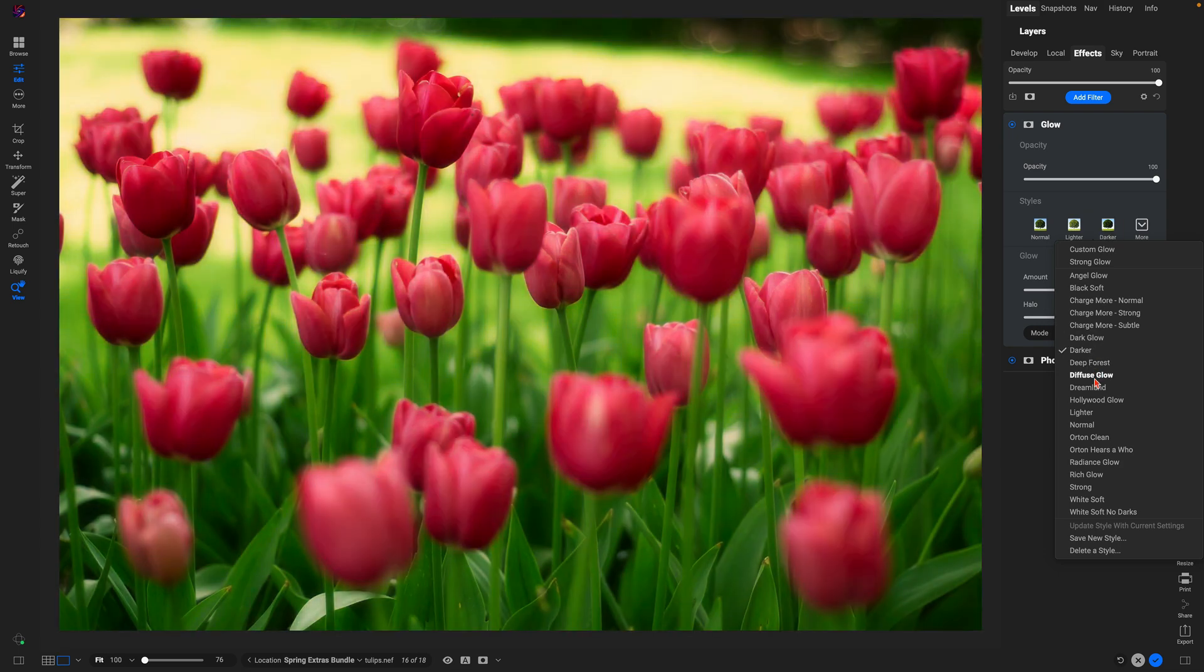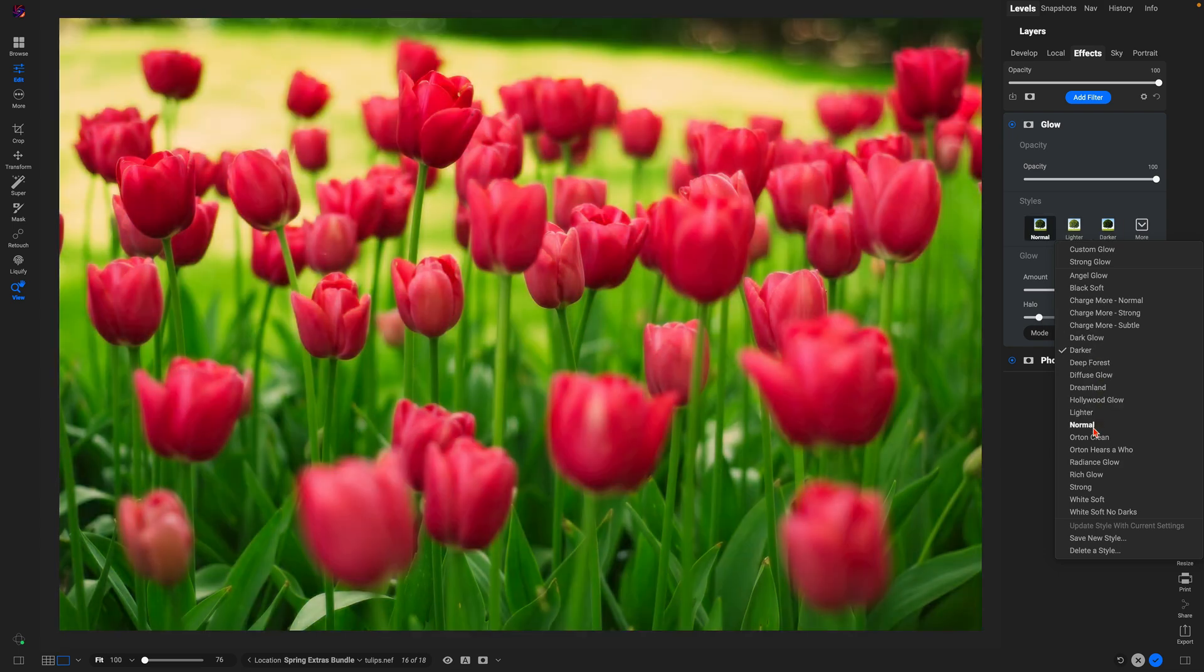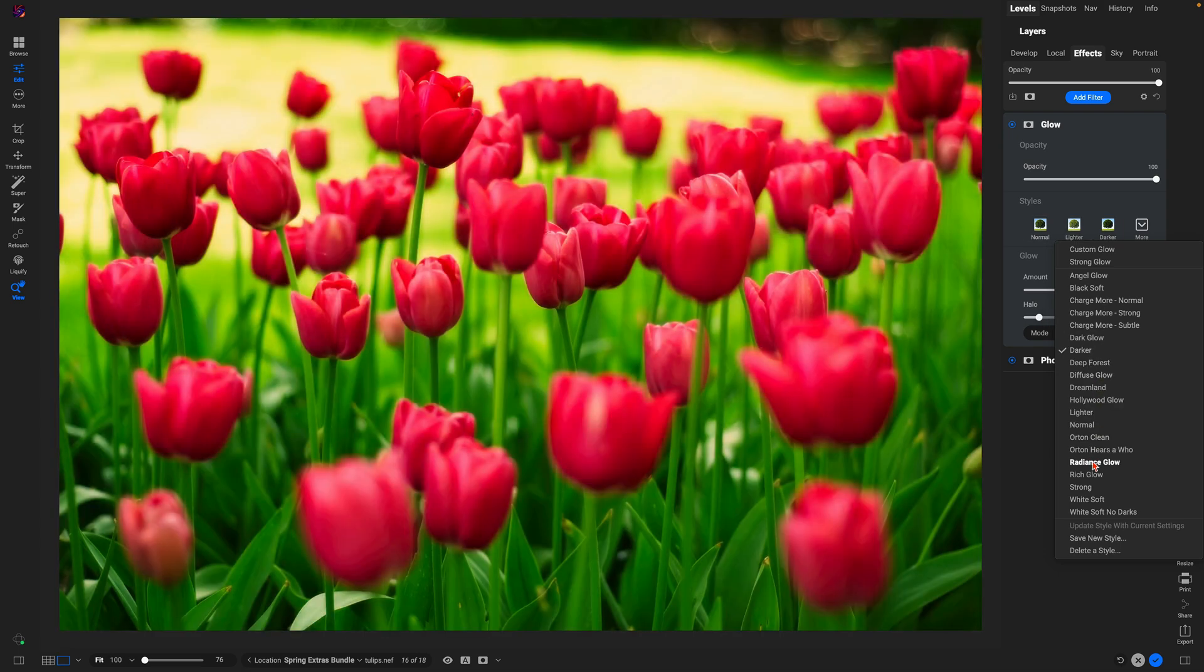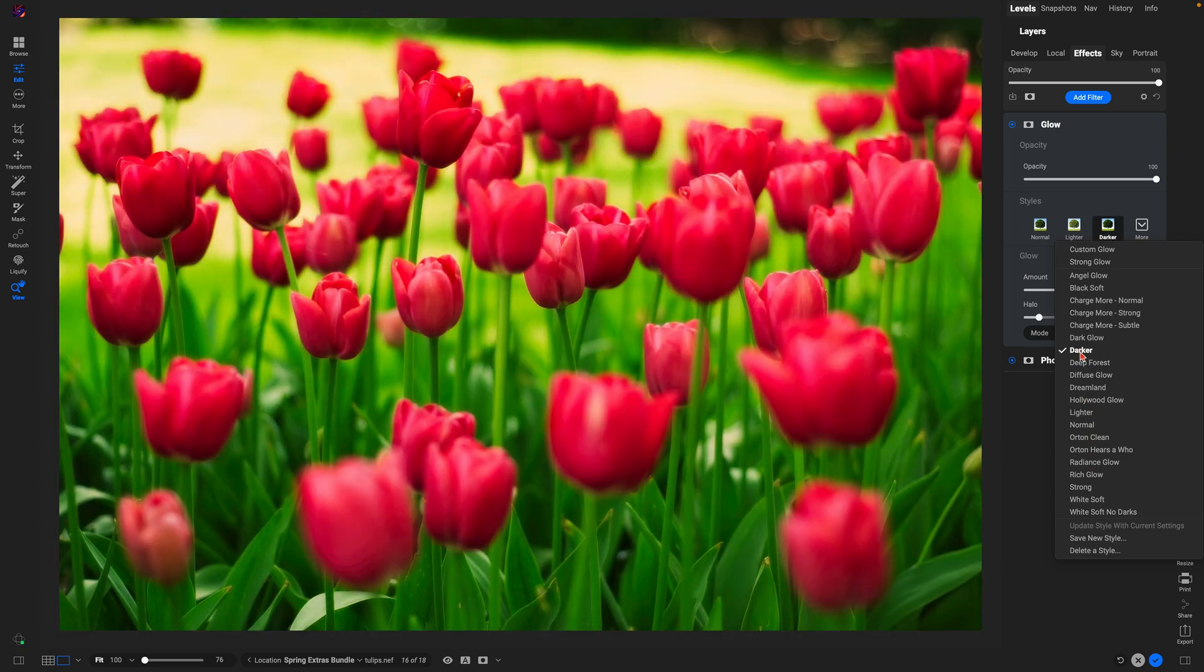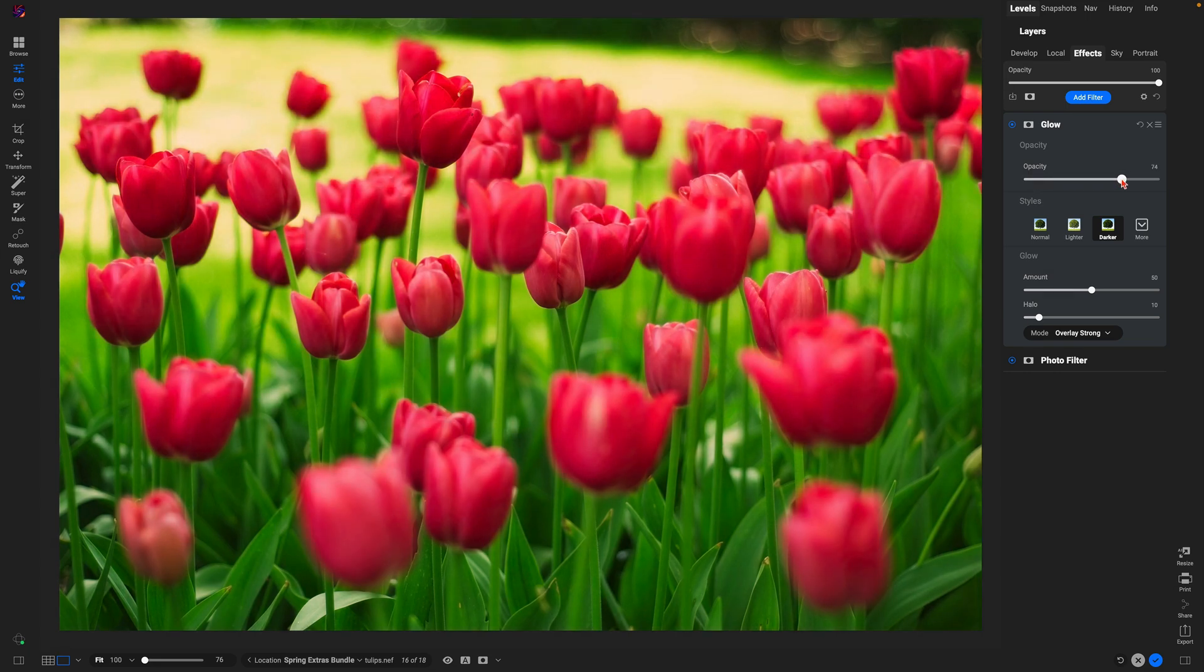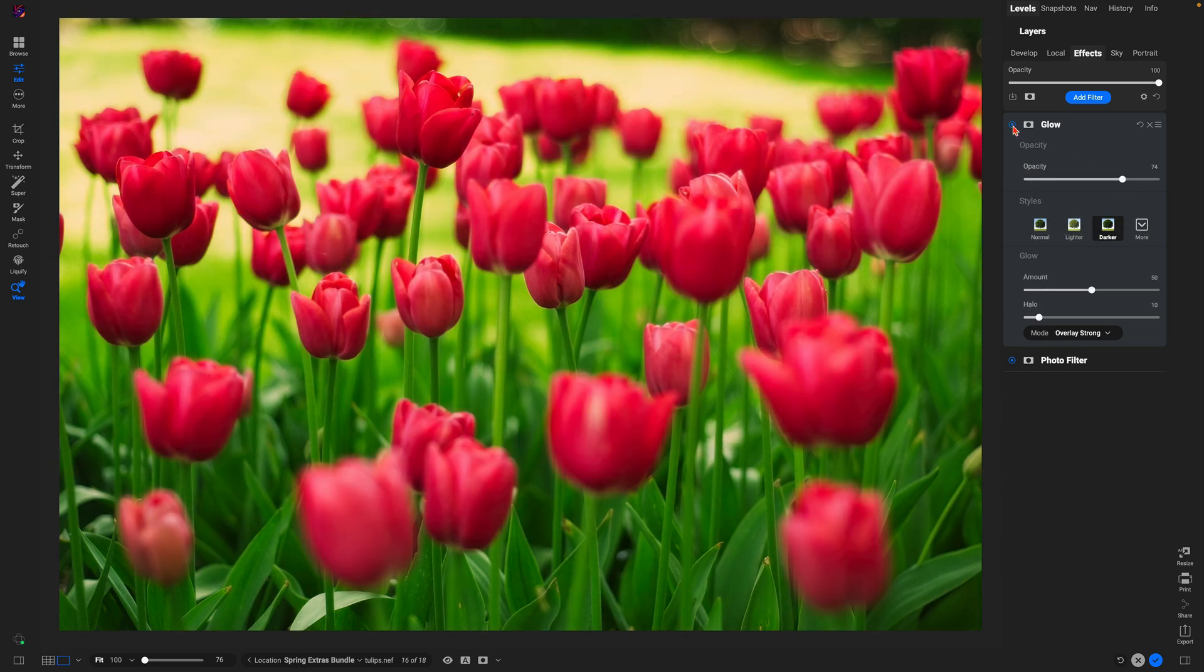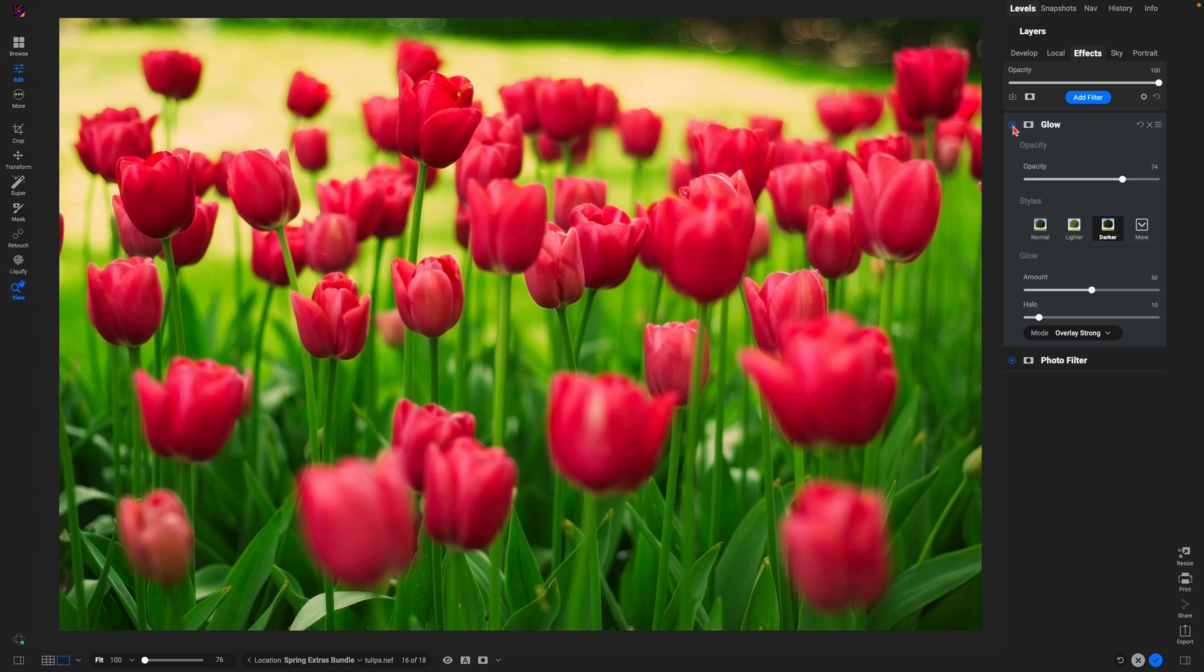And also remember, within any of these filters, if they're a little bit too strong or you want to tone down the effect, just go into the opacity slider and you can modify the strength.